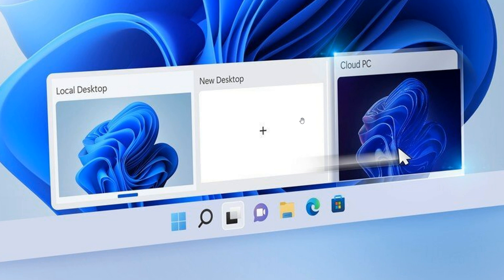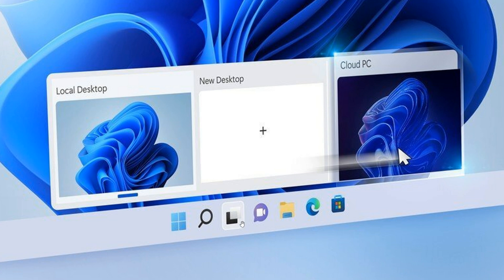And then the next one is Windows 365 switch, which makes moving between your cloud PC and your local desktop, as we can see in this screenshot once again, using the Windows task switcher. So basically, your cloud PC online and your local desktop, you can just switch between them using your task switcher in Windows 11.